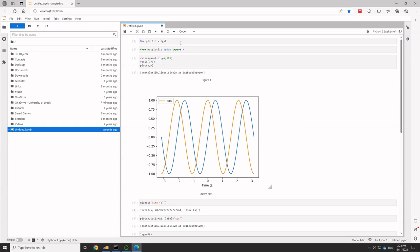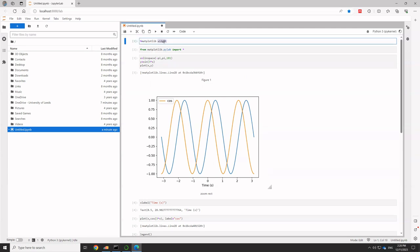So the great thing with the ipympl plugin package is it lets you use this percent matplotlib widget at the start of your cell. Whenever you see a percent sign, it's telling you it's a bit of JupyterLab magic going on. And there's various things you can do to invoke different sorts of additional functionality, which you get with the percent commands.